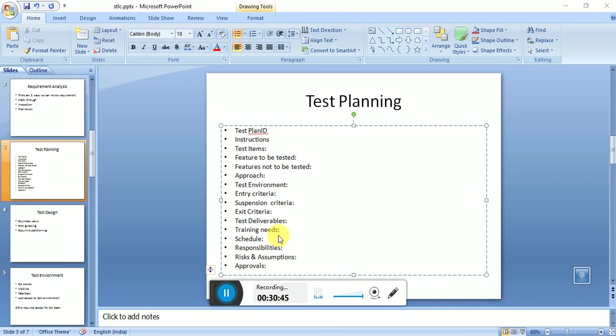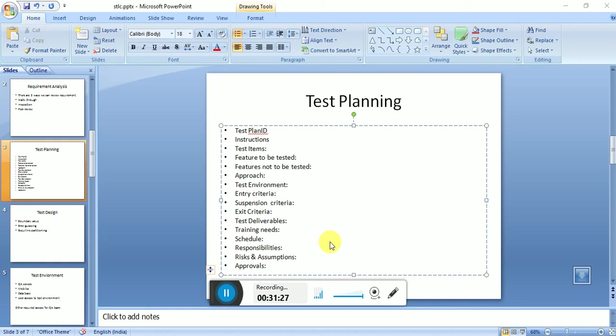The responsibilities section documents roles and their duties: test manager role, test lead role, senior test engineer role, associate test engineer role, project manager role, communication channels, and access control levels - all put in a table in the responsibilities section.